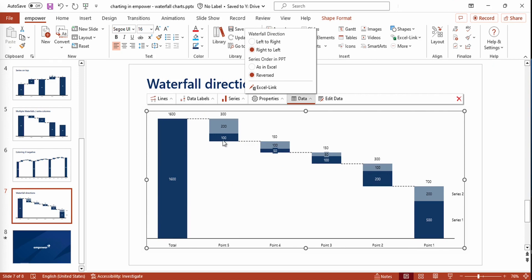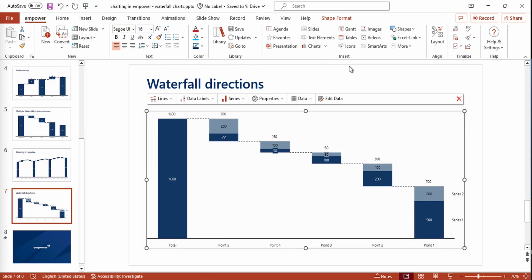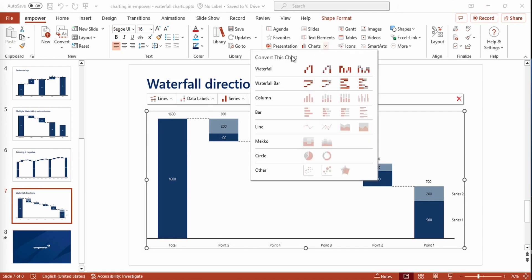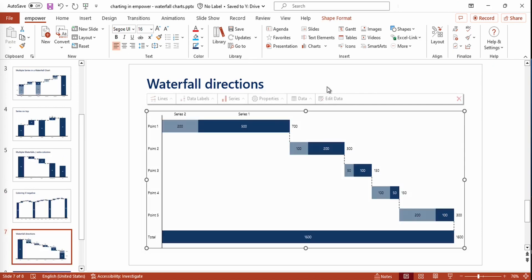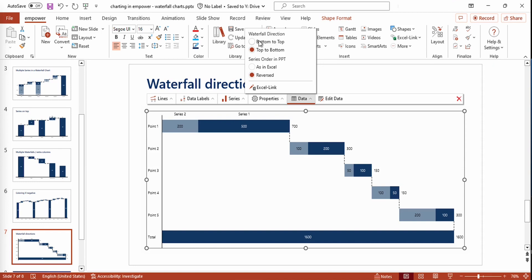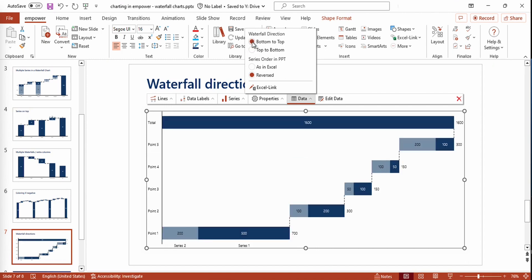Additionally, we also have the option to change our waterfall chart to a waterfall bar chart by simply converting our chart like that. The whole orientation of our chart has changed. We also have the option to change our waterfall direction in the waterfall bar chart. Now we have selected from top to bottom, but we could also go from bottom to top like that.